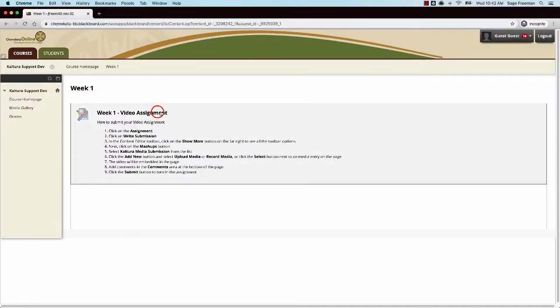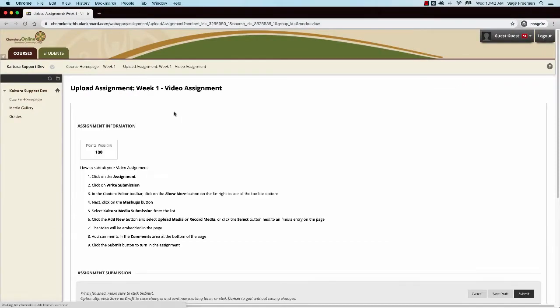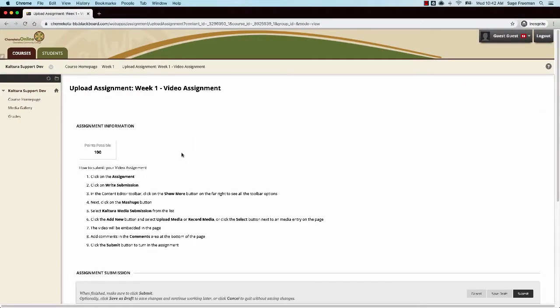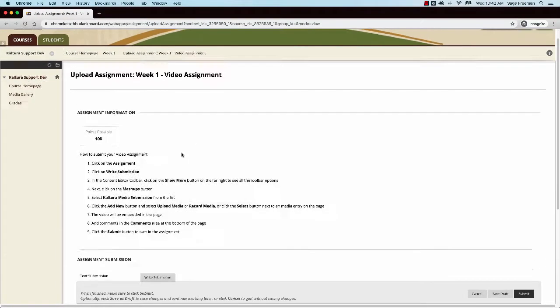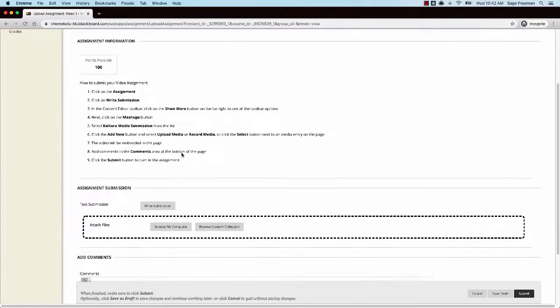First, click on the assignment link to go to the assignment. Then scroll down on the page and click on the right submission button.